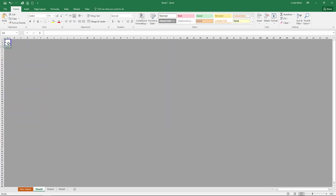And this will show you exactly what things will look like when you try to print. And these little blue lines show you where the page breaks are going to be. And you can simply click and drag those around if you need to adjust where those fall.